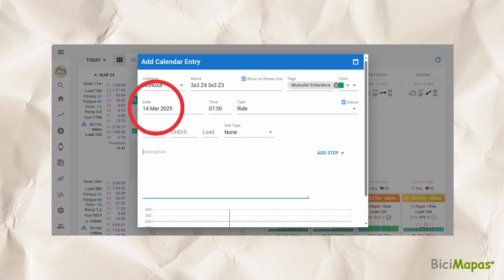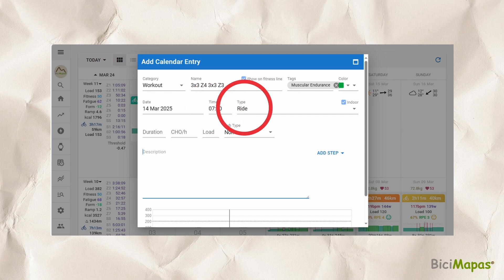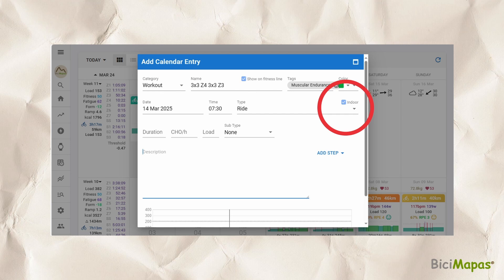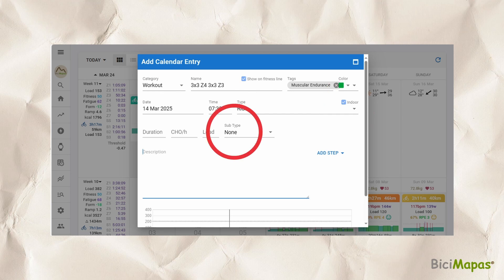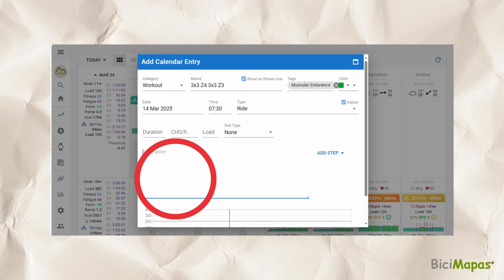Make sure the date where you will do the workout is correct and enter the time at which you will do the workout. Make sure not to leave the midnight default entry, as it will lead to errors when showing the workout in your device. Intervals.ICU considers your time zone to properly schedule the workout. Select the type of ride, whether it is an indoor activity, and a subtype if applicable. The duration, load, description, and graph sections will be filled automatically as you create the workout.